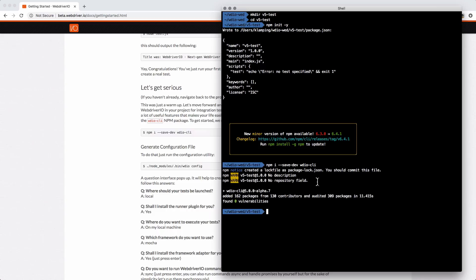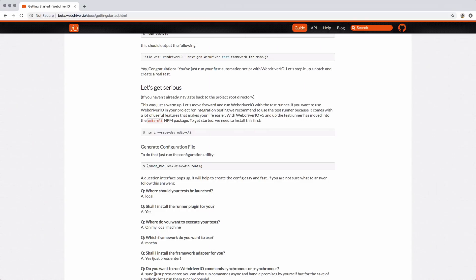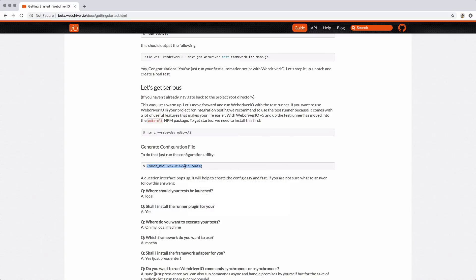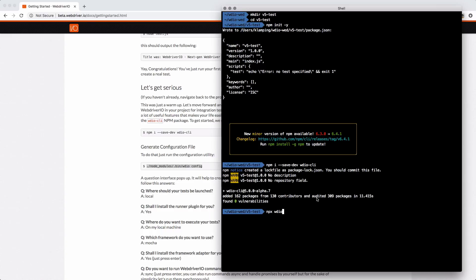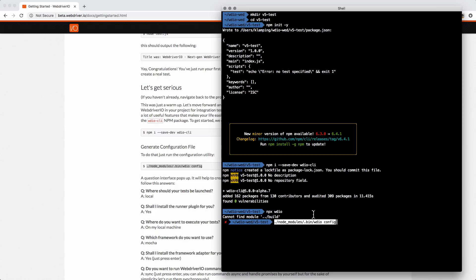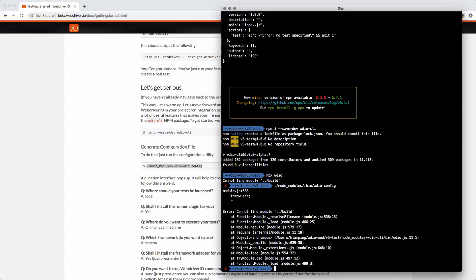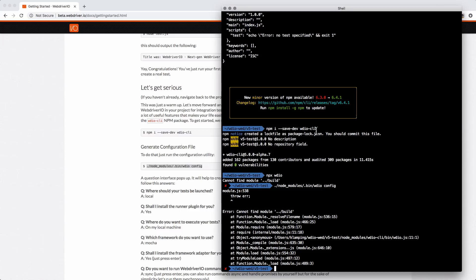With that installed, I can generate my config file. I can run it like this. One new thing that I've started doing is using the npx command. This is an npm command that comes when you install npm. You can actually just run wdio. I think I remember seeing this issue - cannot find module build. I can't remember why I saw this issue.